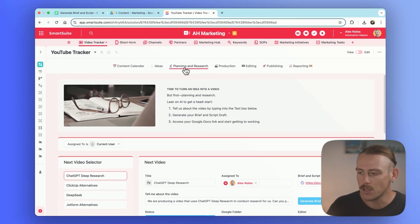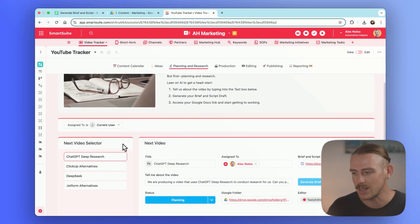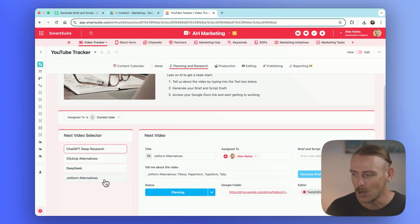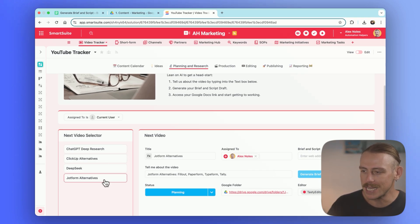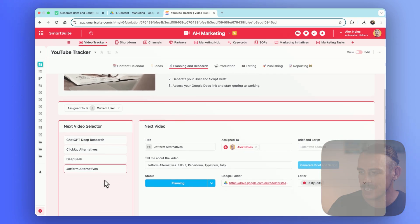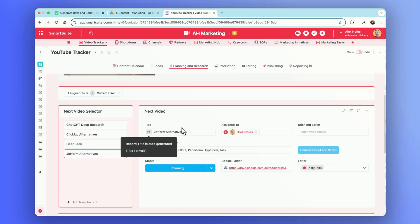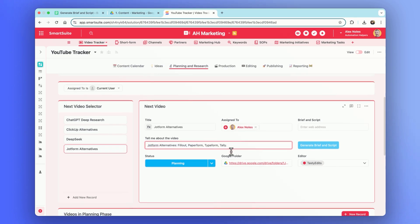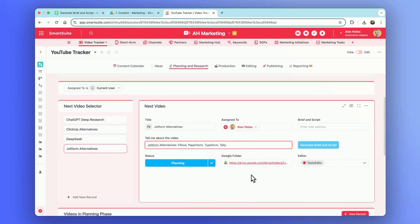So here, we'll notice that we've got quite a few already in the pipeline, but we just selected the JotForm Alternatives. So we're going to select this, and it will come up as our next video. We've got the title, it's assigned to me. We're missing a brief and script. We've got a simple tell me about the video here, a status, a linked Google folder, and one of our agency editors. We've got multiple that we create videos with, so we need to define that.